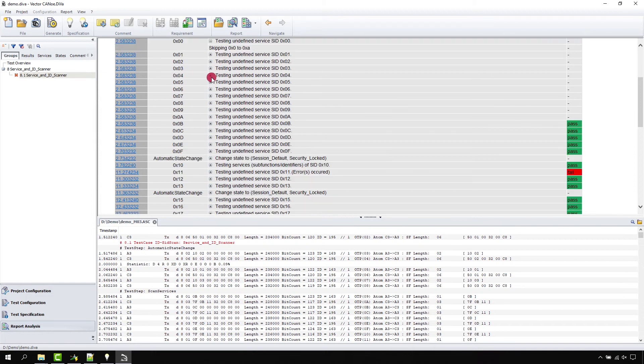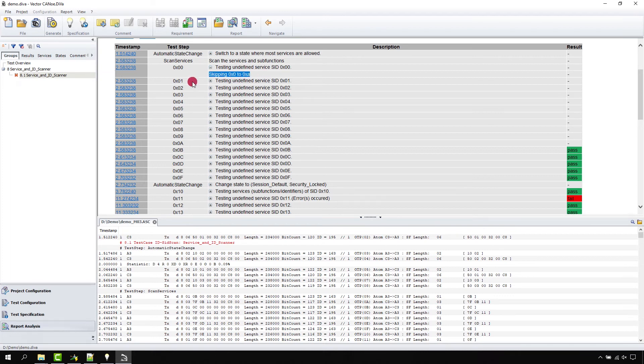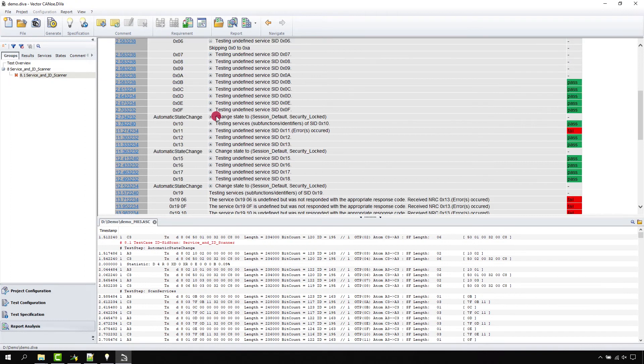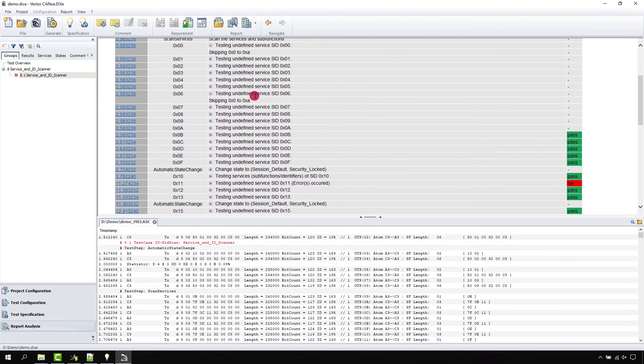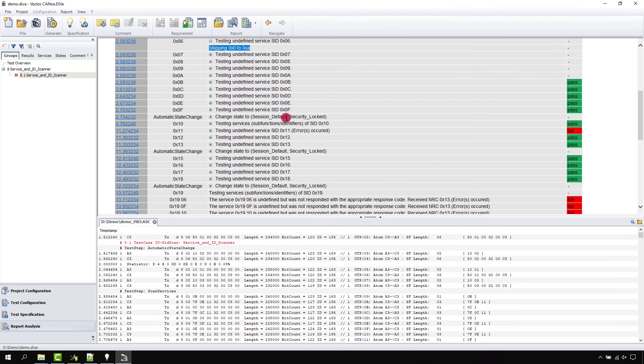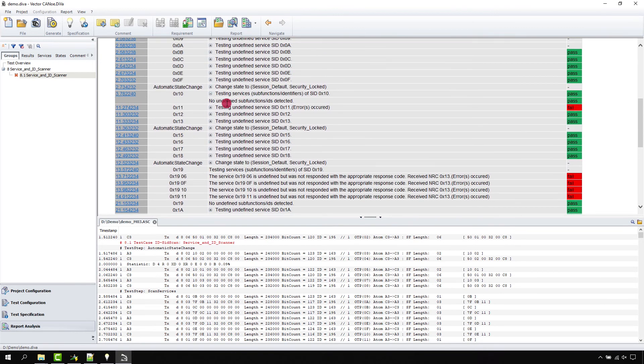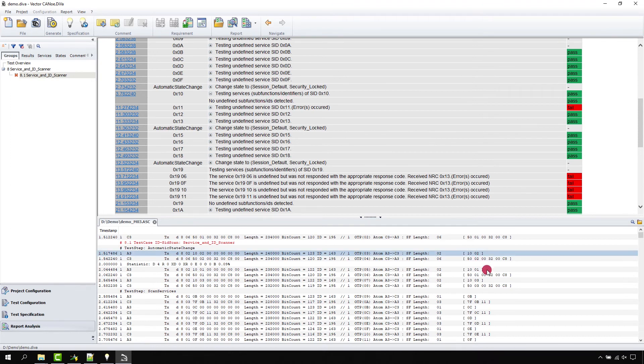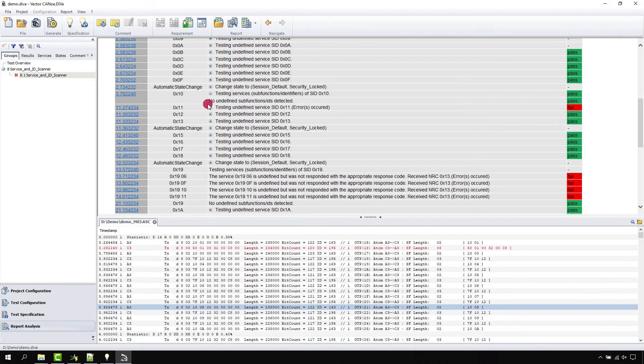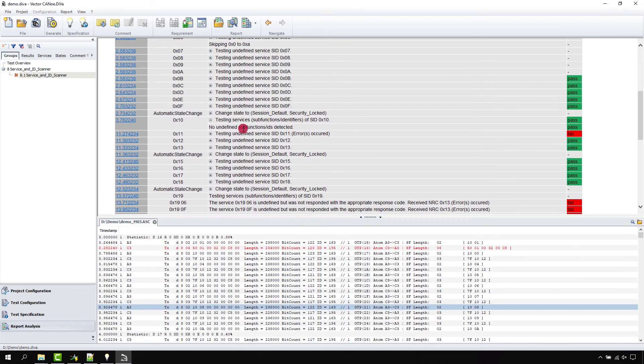This shows you the scan services together with the trace of all the services you wanted to test. As you might remember, we have excluded some ranges like 0 to A, so those first service identifiers are not tested. Then we have ranges like here for service 10 where we did test sub functions. You see that in the trace checking 0, 4, 5, 6, 7, 8, all the undefined services.